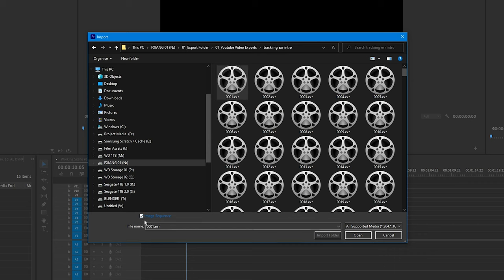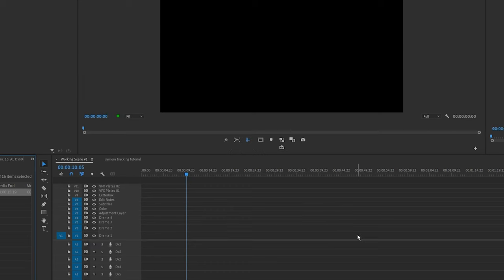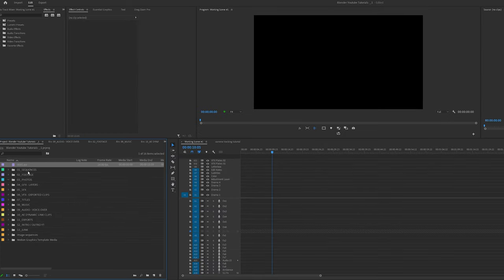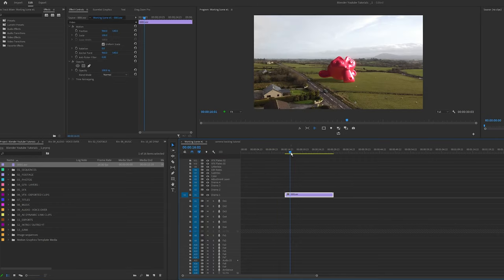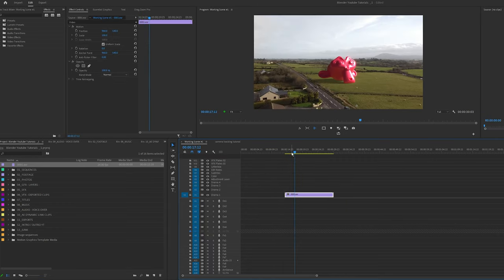Click Open. Premiere Pro opens it up — just click and drag it into the timeline. It keeps 16 seconds and it plays back flawlessly.